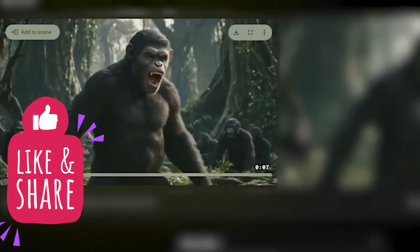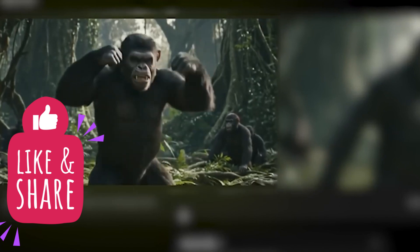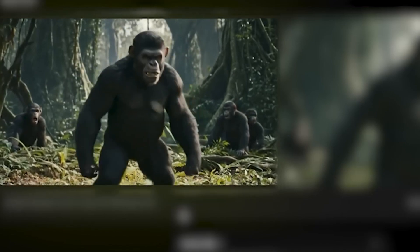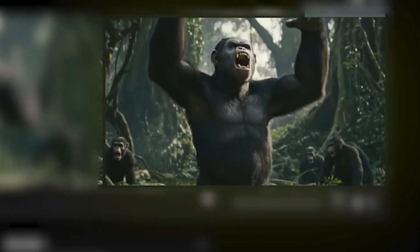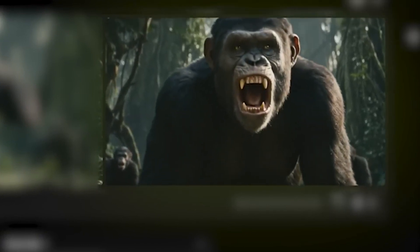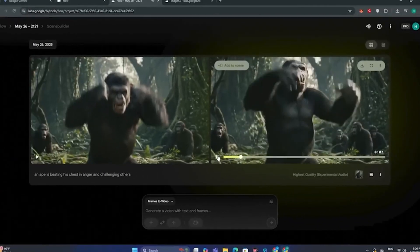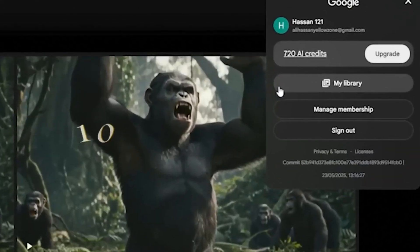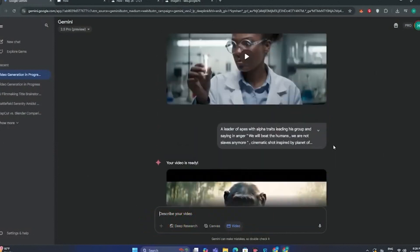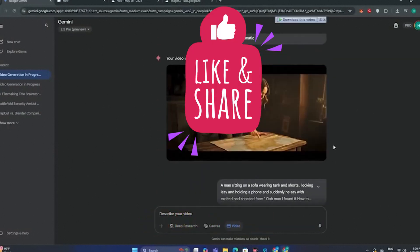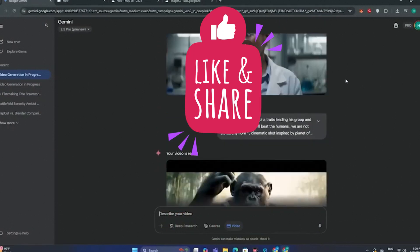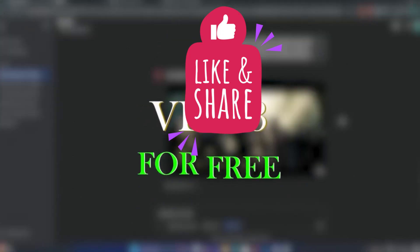Here we have two outputs. Obviously your video output depends on your prompt. In the Pro plan, you get 1,000 credits. If you feel you've used up your credits, you can go to Gemini AI and generate some videos from there as well. It doesn't mention exactly how many videos you can generate inside Gemini AI, but you can generate approximately the same amount. That's how you get VO3 for free.